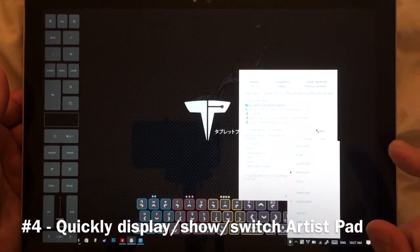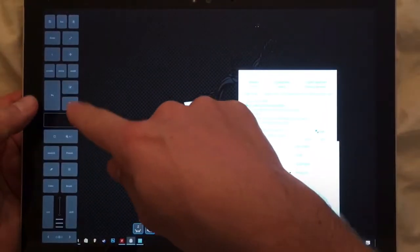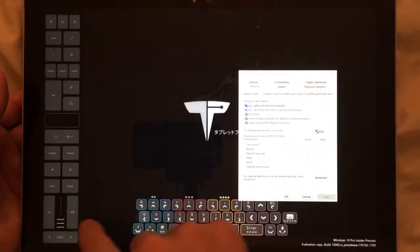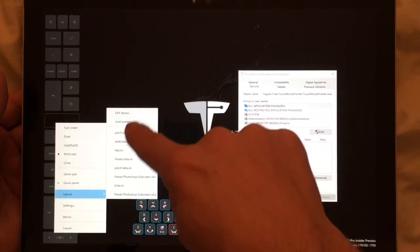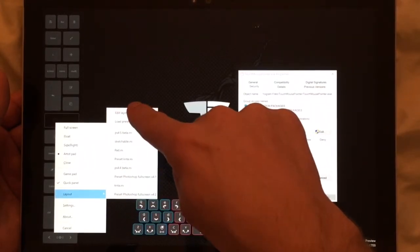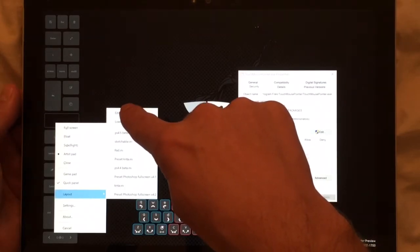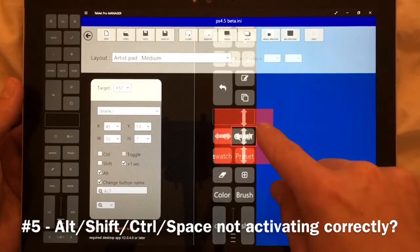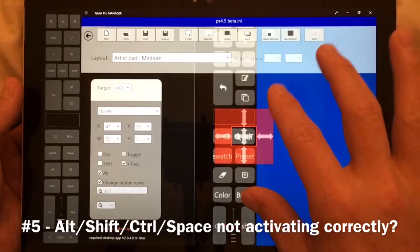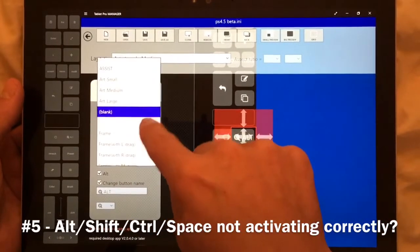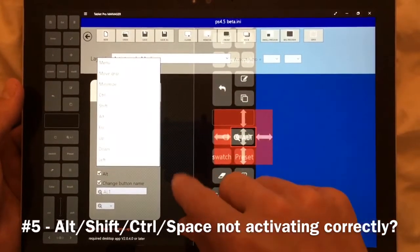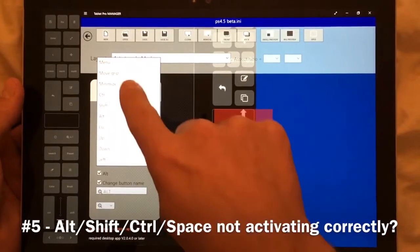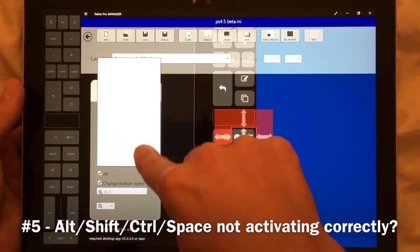Another common question is how to get the alt or control keys to work correctly. By the way, to switch layouts quickly, use the hamburger menu — those three horizontal lines — choose layout, and there's a list of your most recently used presets. We've made changes that allow alt, control, shift, spacebar, and other modifier keys to work much better. By default, control, shift, and alt press down and up very quickly, which doesn't leave time to use the pen simultaneously. Modifier keys, we found, need to be handled differently.